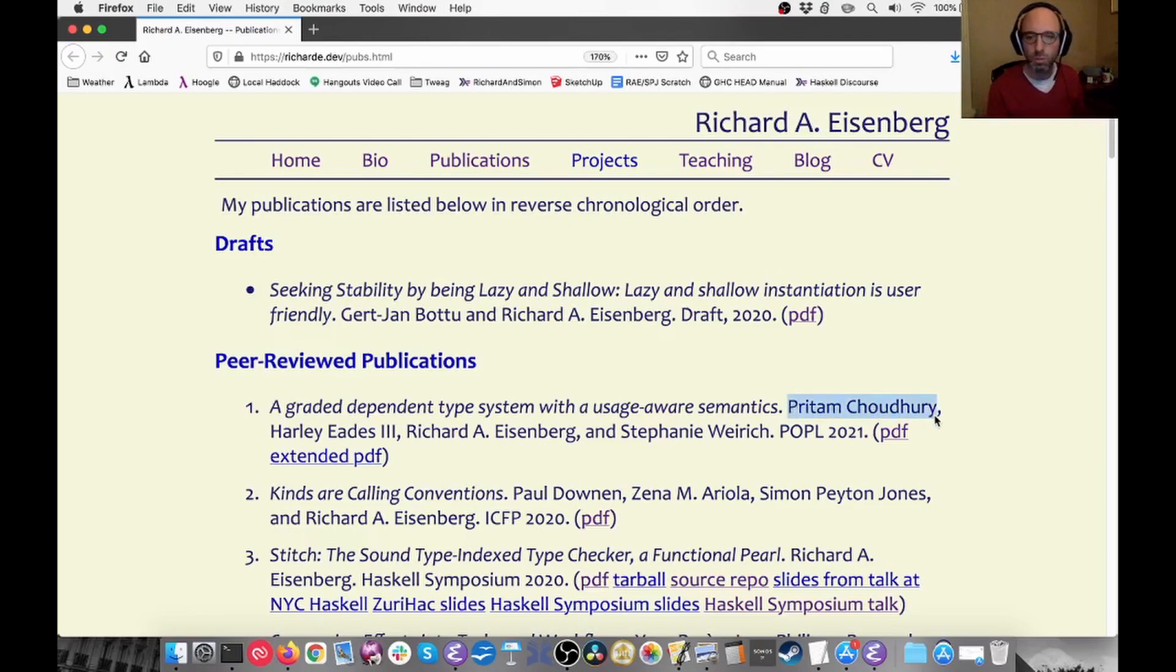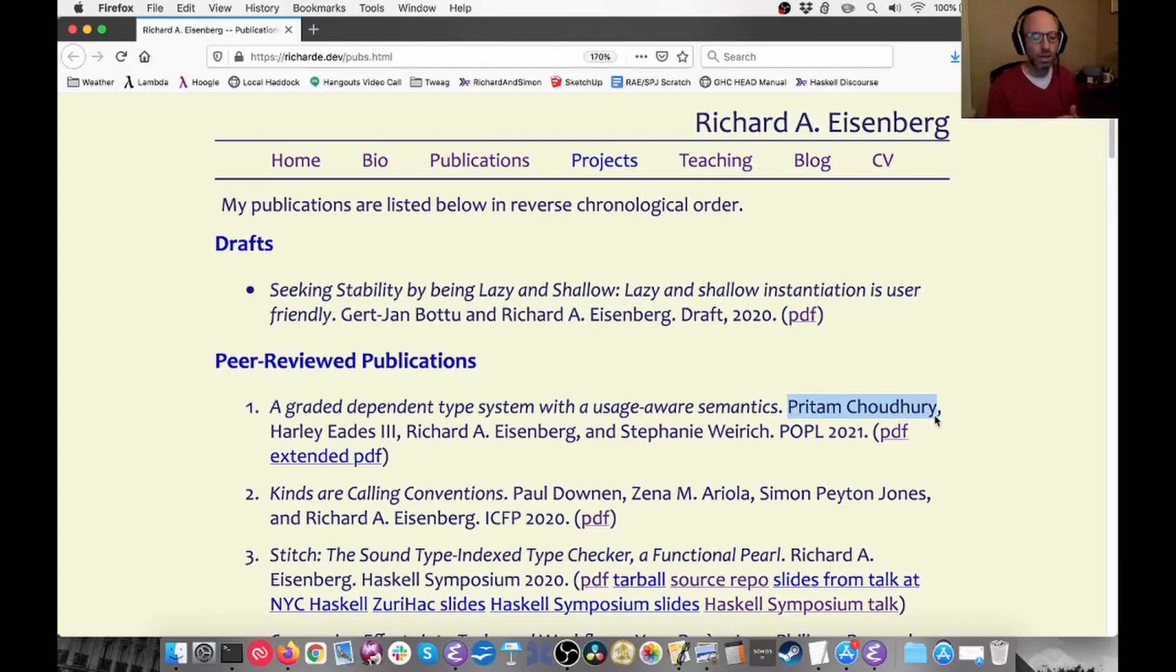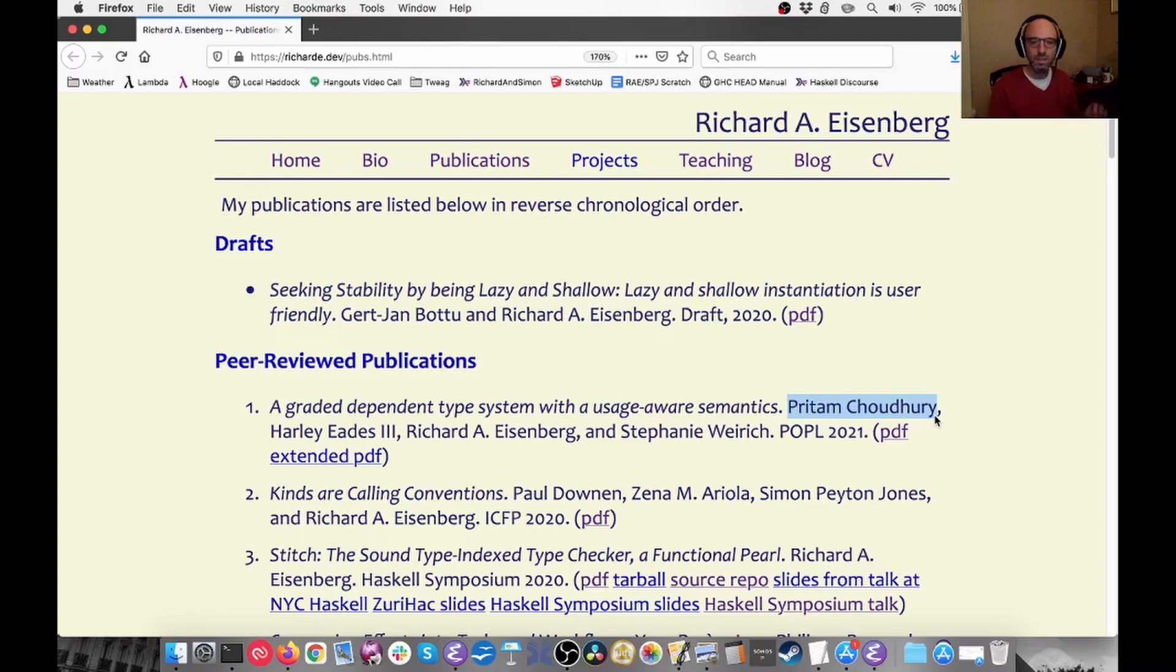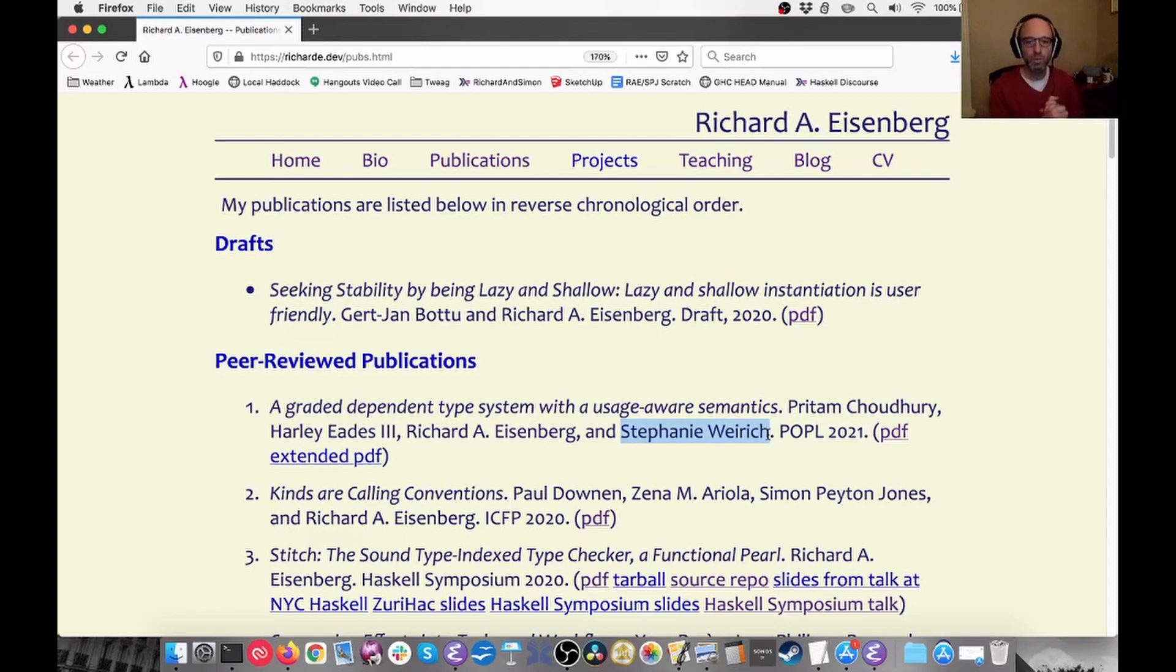Pritam was the primary force behind it. He's a student at University of Pennsylvania right now. Harley Eades is a professor at Augusta University, contributed a lot of expertise on graded type theories. Stephanie Weirich also with lots of expertise on dependent type theories. It was a nice sort of combination of people. It was a lot of fun.